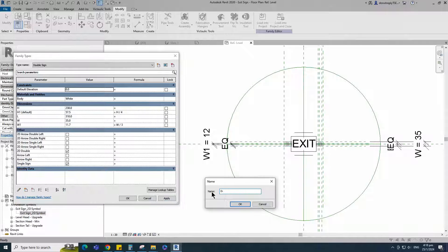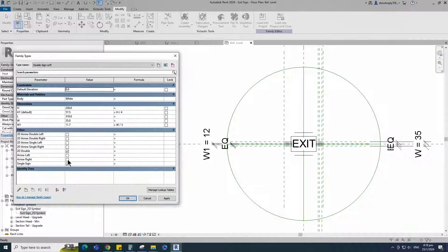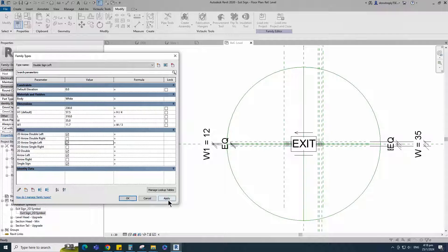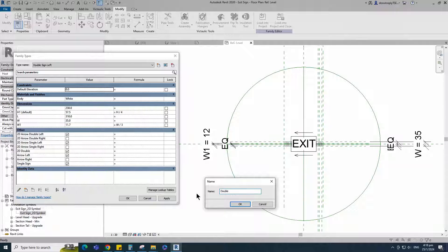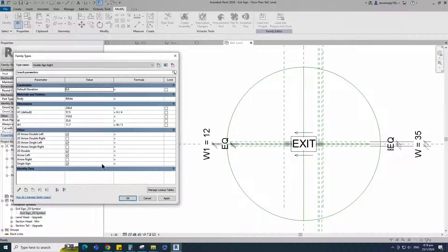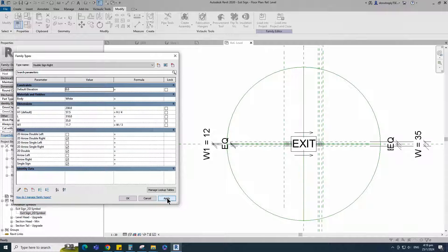Create a new family type for double sign left. Check and turn on/off visible parameters for double sign left, and click apply. Create a new family type for double sign right. Check and turn on/off visible parameters for double sign right. Click apply and OK.